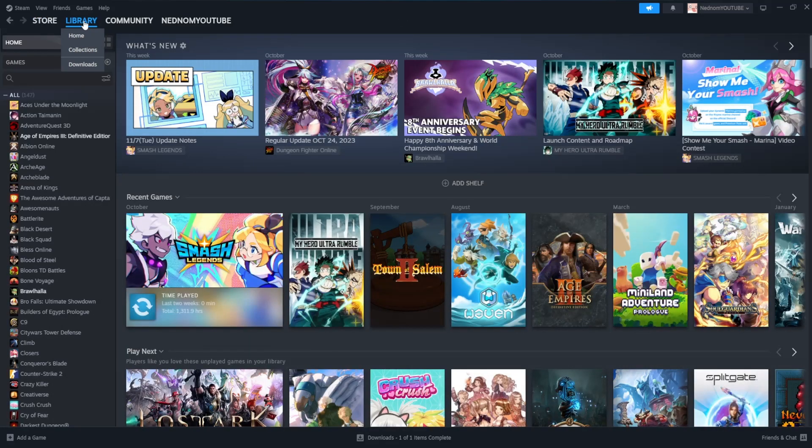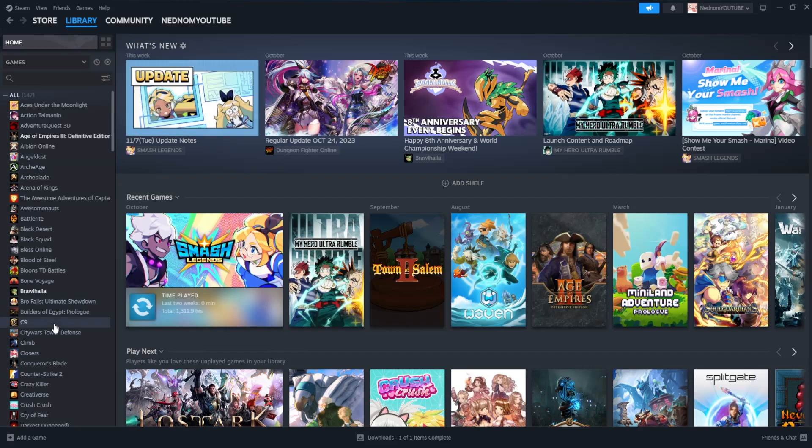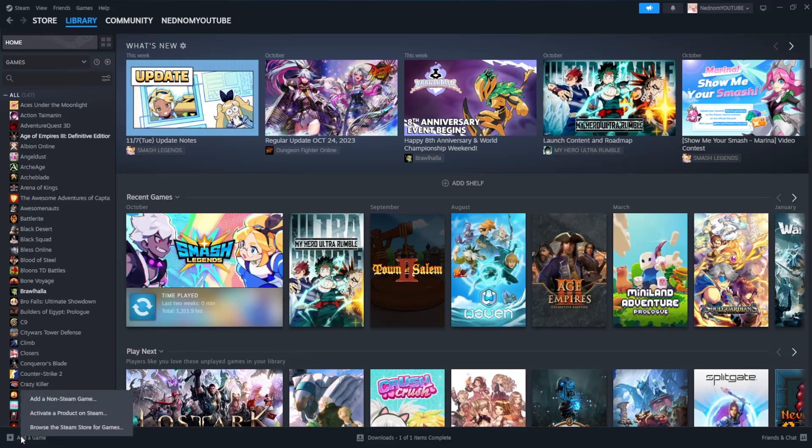Here you should be able to see a list of all of your games. We want to navigate to the bottom left corner until we see the option to add a game. Just click on it and then select add a non-Steam game.